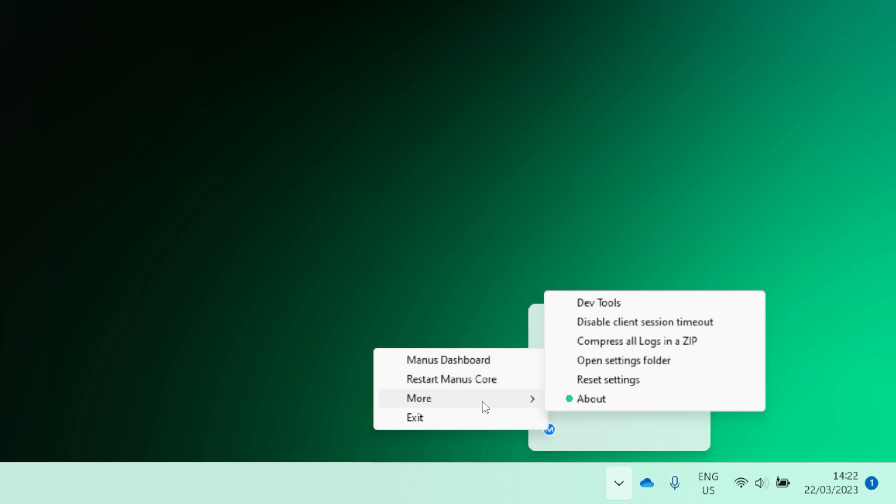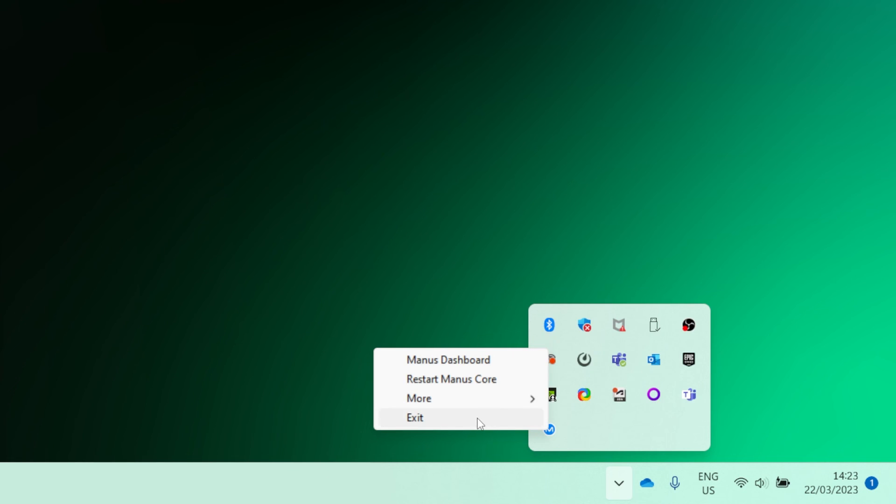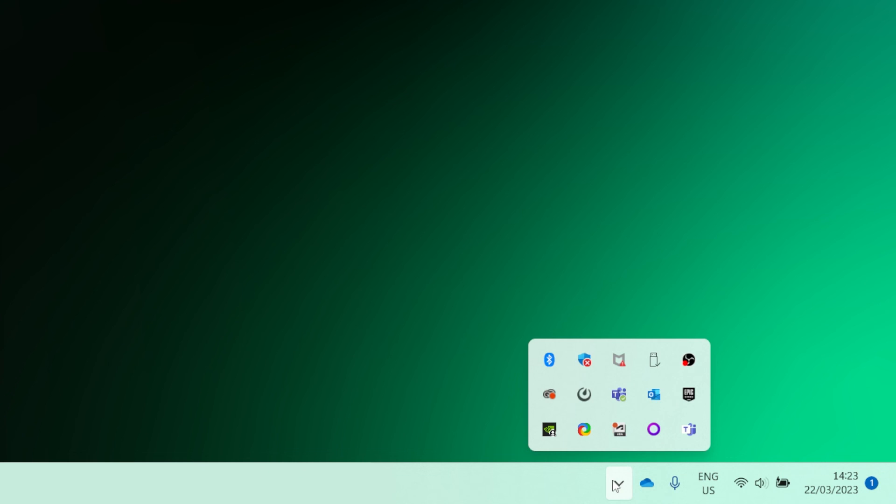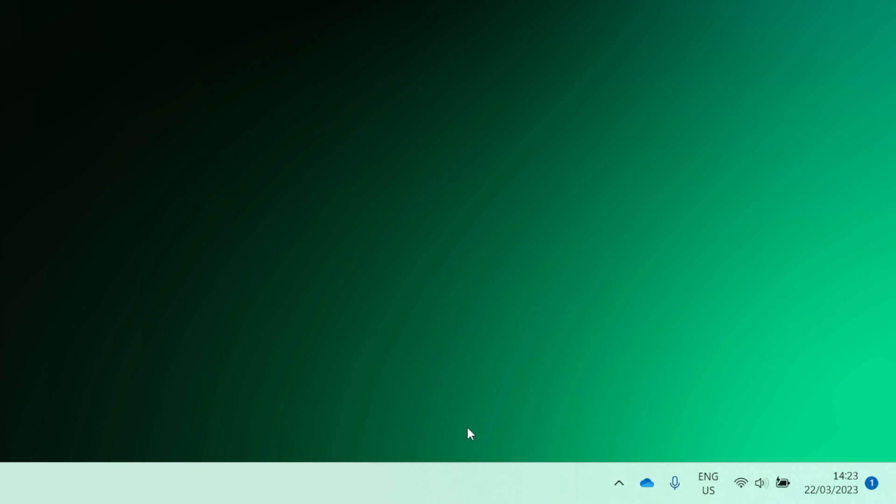About shows you which version you are running without the need to open the Manus Core dashboard. Finally, Exit fully closes Manus Core and its background applications.